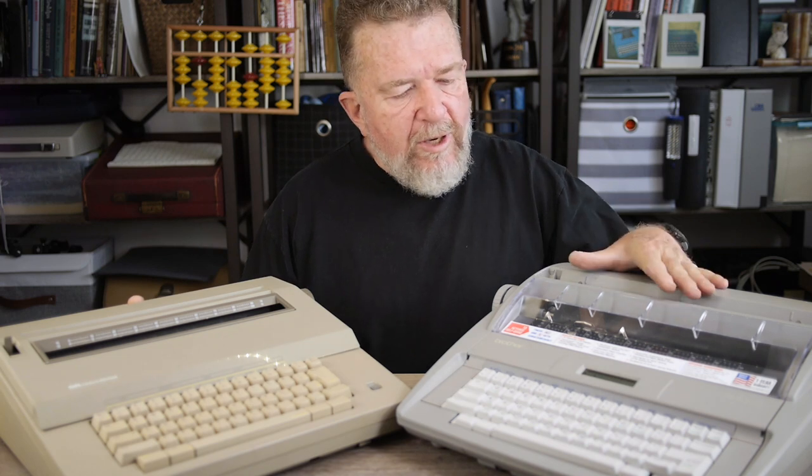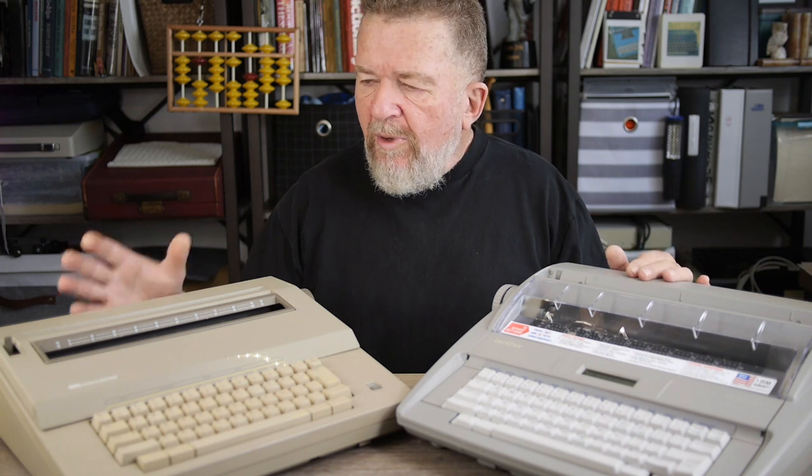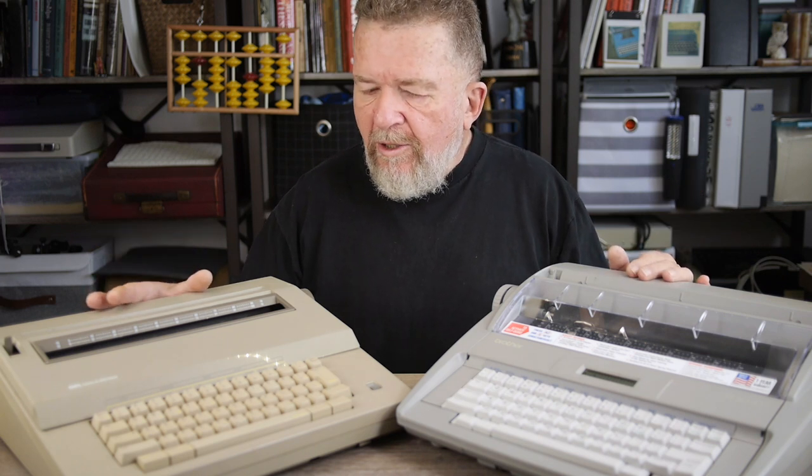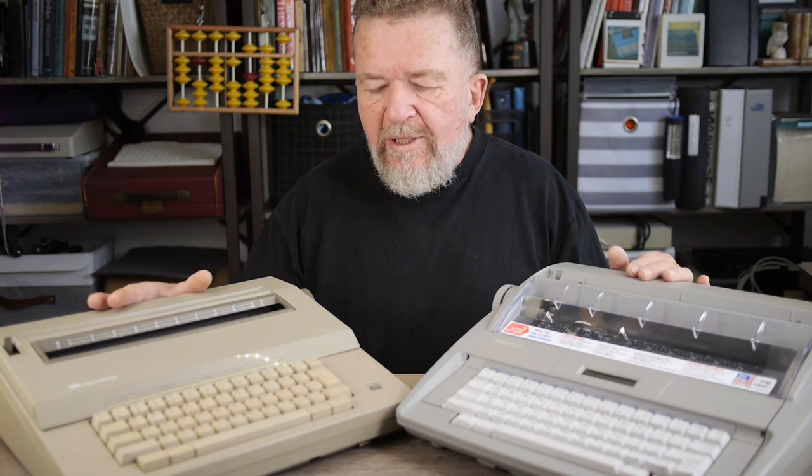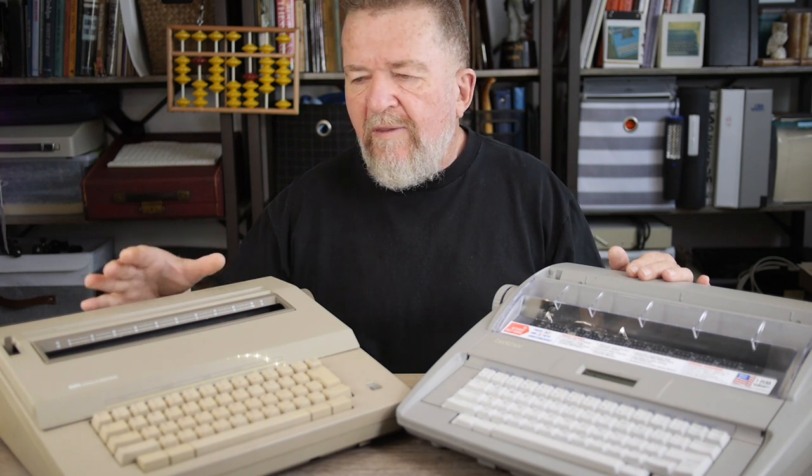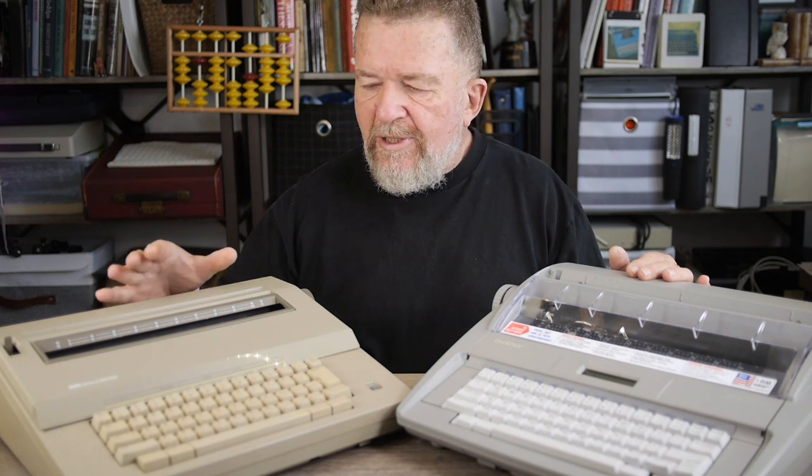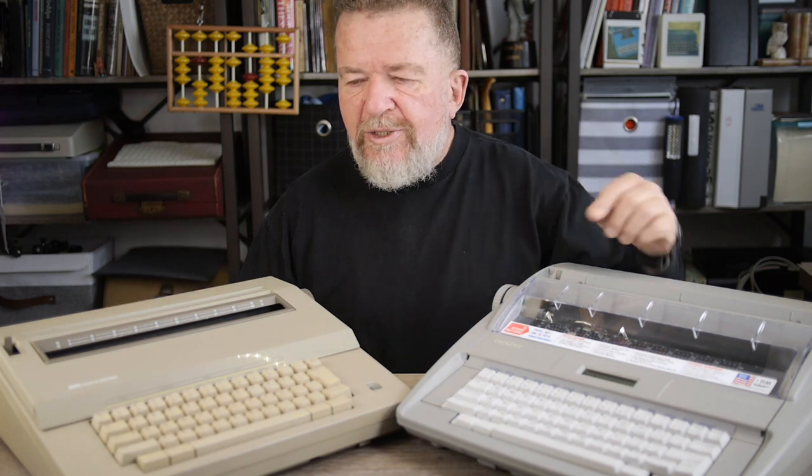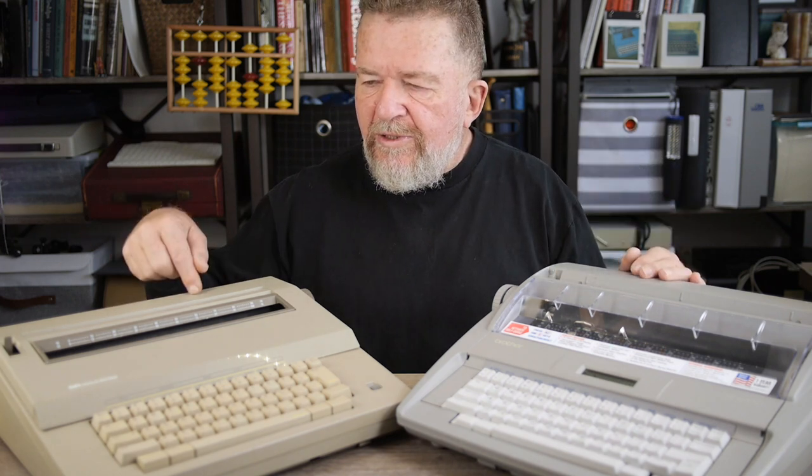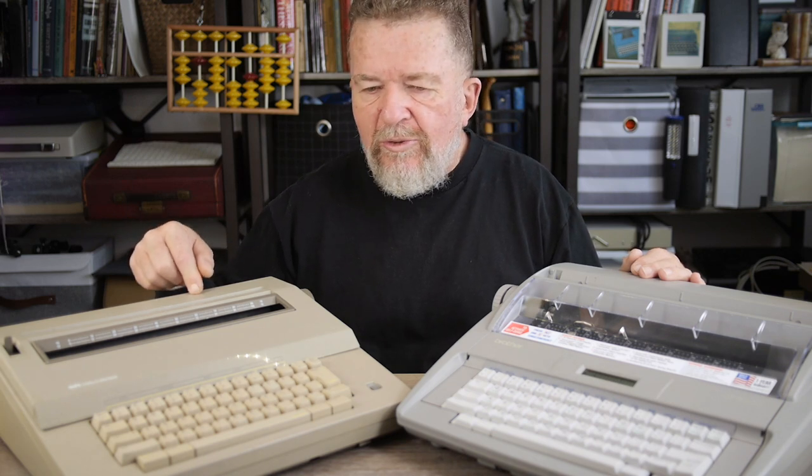So you've already probably seen the video on the Brother SX4000 Daisy Wheel Electronic Robo Clacker right here. I have written one or two blog articles about it also. But this right here is the Smith Corona made in Singapore Sears branded SR1000C series Daisy Wheel typewriter. Stay tuned.